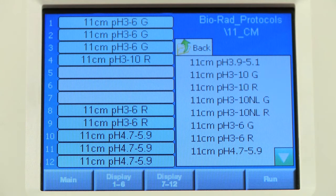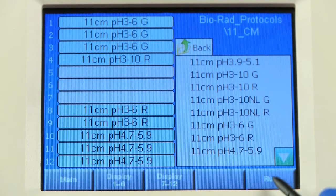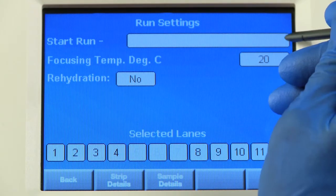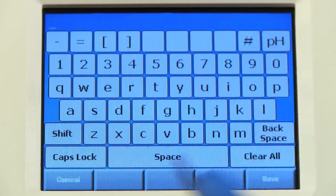When you are ready, press the Run button. You will be taken to the Run Settings screen.